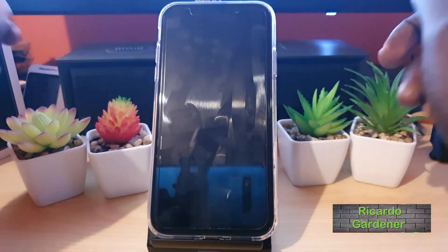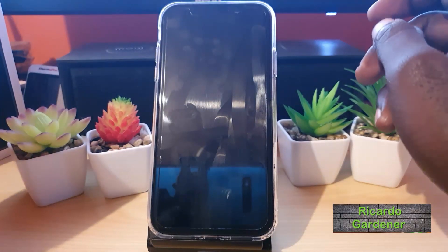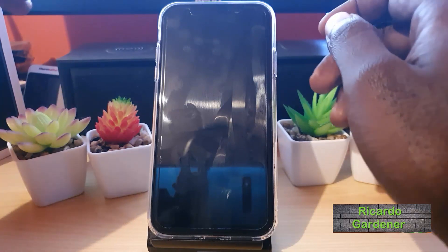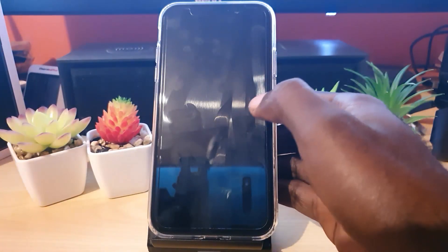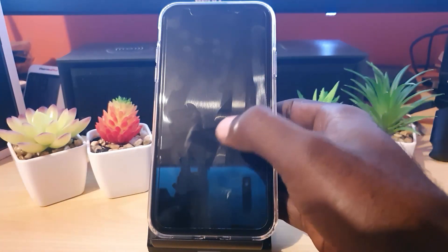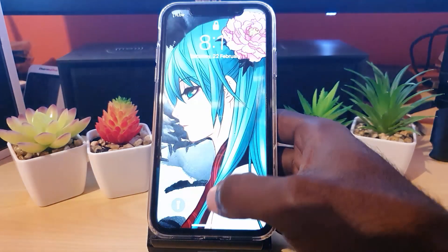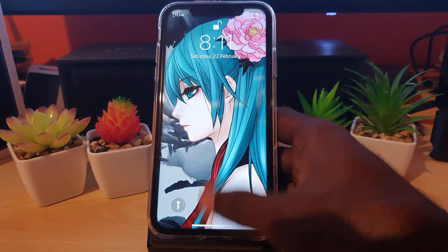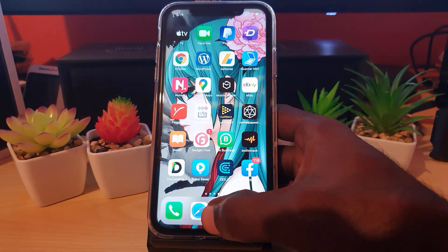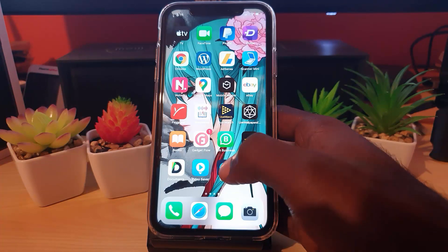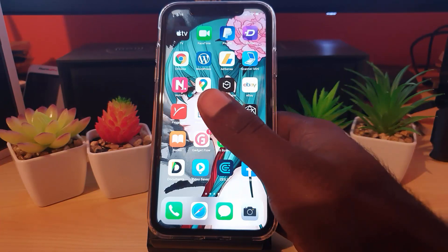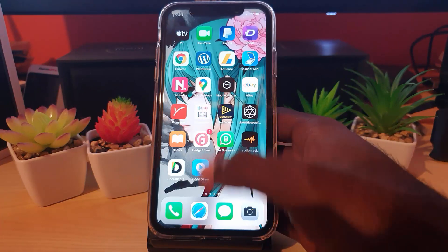Hey guys, Ricardo here. Welcome to another blog tech tips. This tutorial is for those who want to know how to always return home on their iPhone without the home button — mainly for those who are new to the iPhone 11 or more advanced versions of the iPhone that are all-screen without a home button.